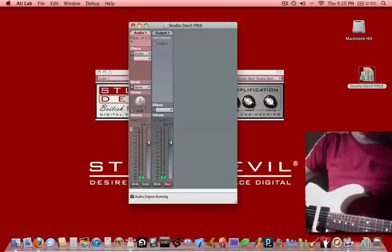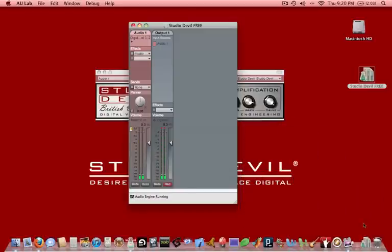Well that's it. I want to thank you for taking time to watch and find out how to use Studio Devil for free on your Mac. Please be sure to join us or to visit us at StudioDevil.com to download the latest versions of our plugins and to check out some of the commercial plugins we have as well. Thanks again.